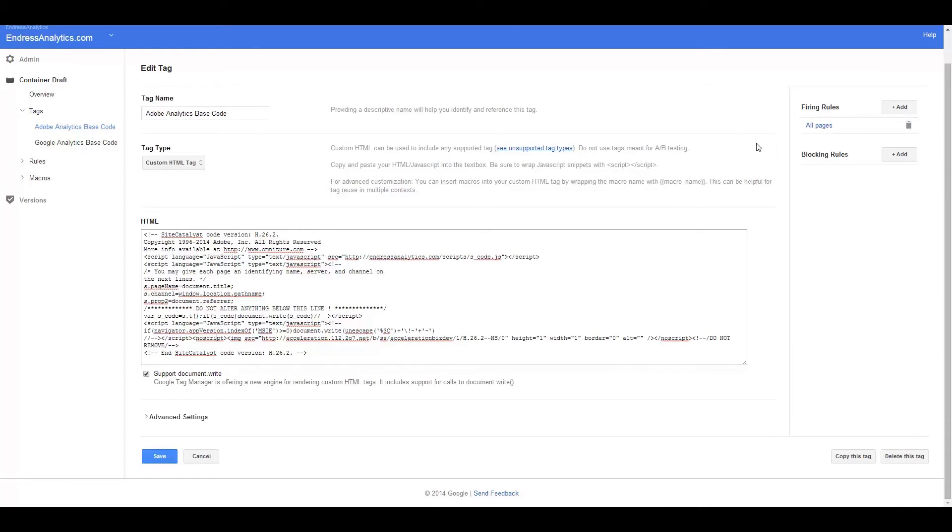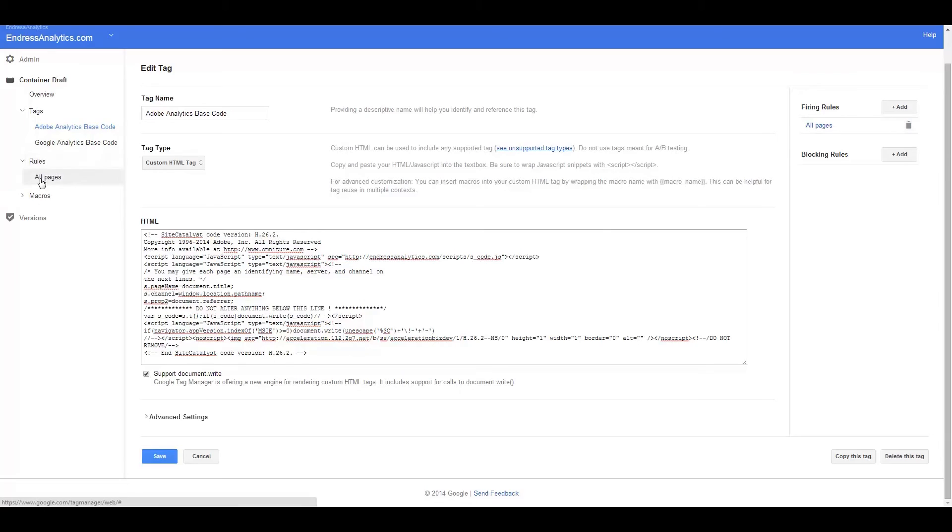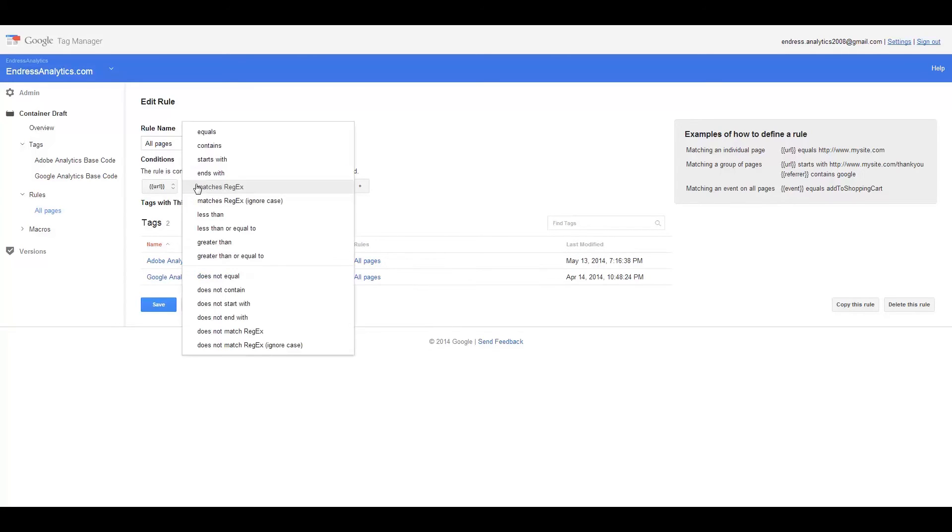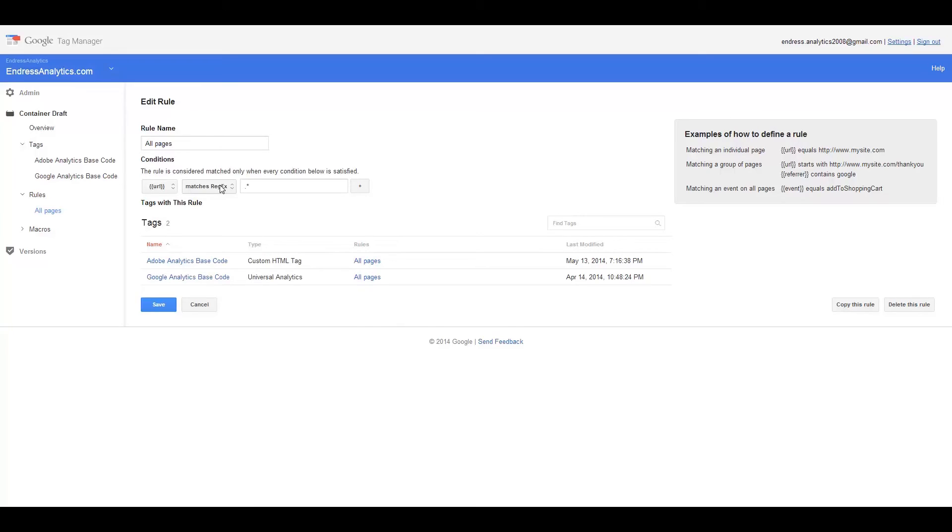Obviously, I would have to have a separate firing rule. And we can take a look real quick at that. So here's the all pages rule. And it's just URL matches regex dot star. That's it. And so that's sort of the basic out of the box rule that comes with the tool. And you can obviously add other rules to be a lot more specific using regex. You'd have a whole bunch of options here: equals, contain, starts with, etc.